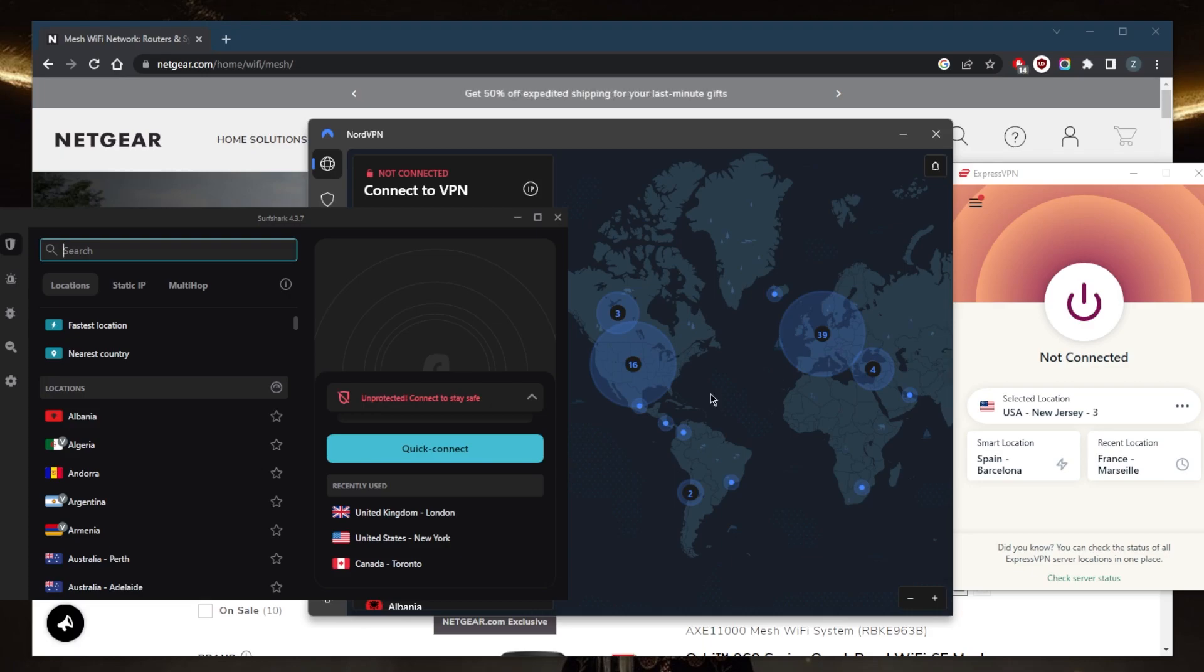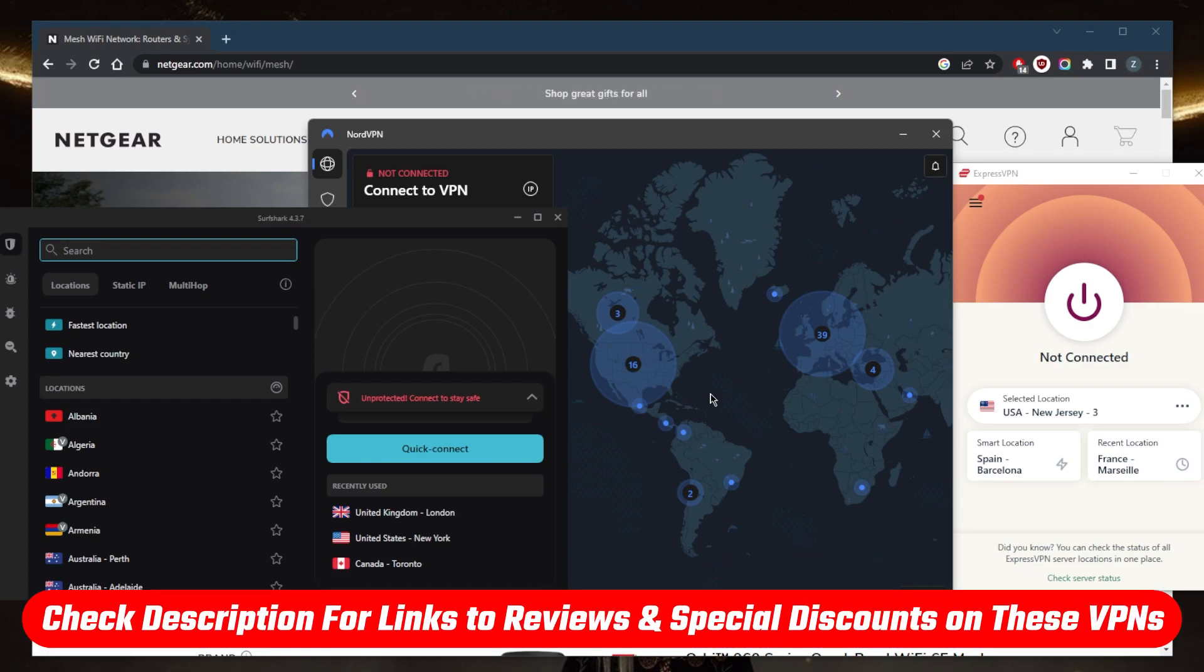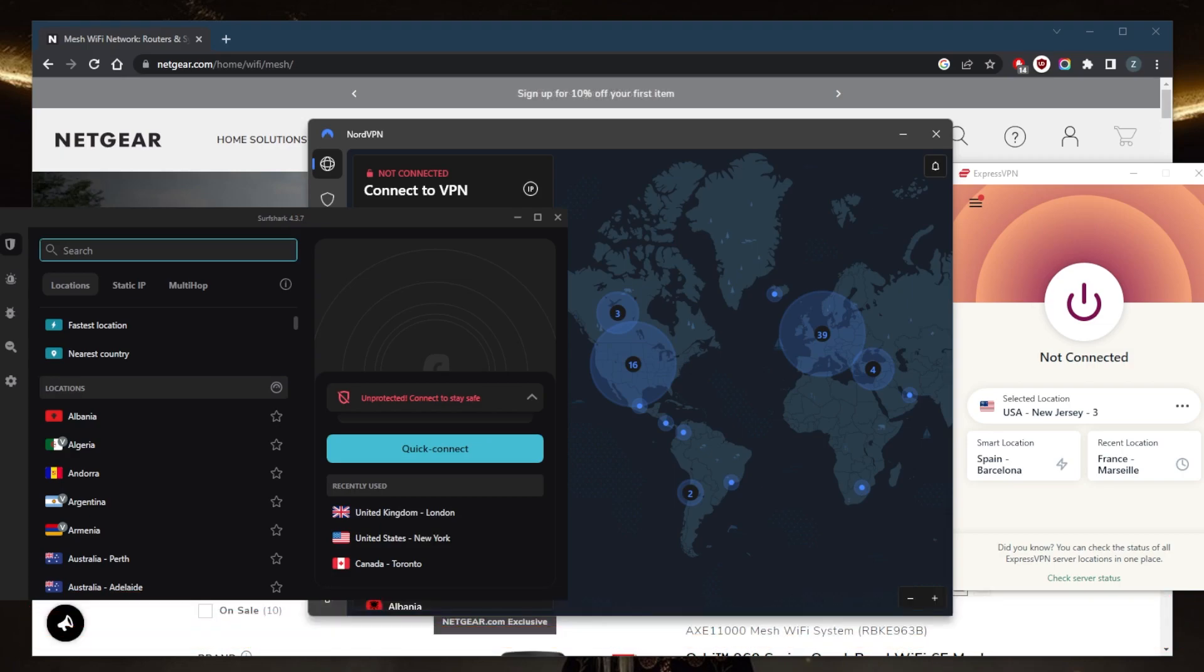That's it for this video. Hopefully you guys learned something. If you're interested in any of these VPNs, you'll find links to pricing discounts in the description down below as well as full reviews if you'd like to learn more about the privacy policy, speed, streaming, torrenting capabilities, as well as security and features of these VPNs.